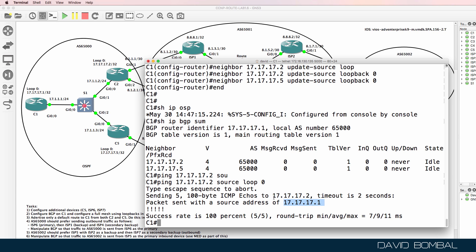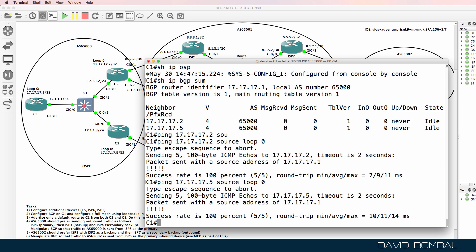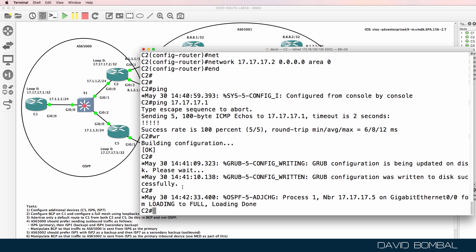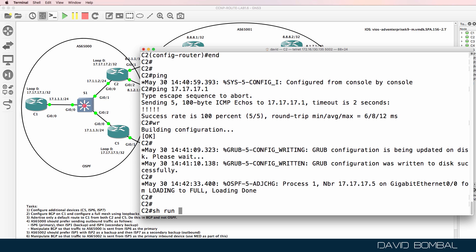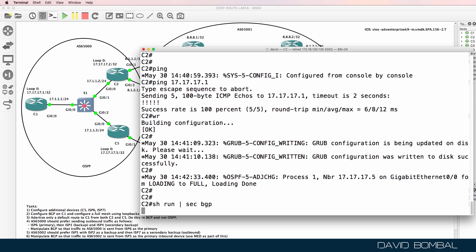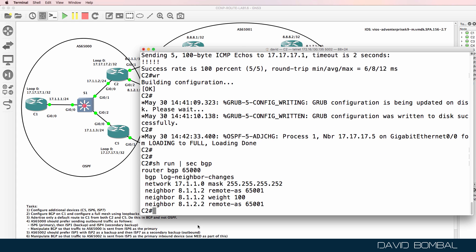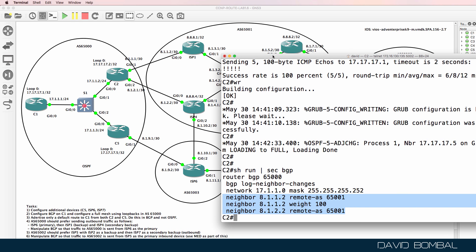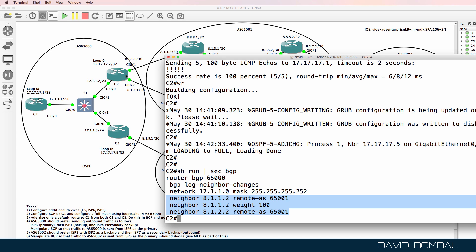Traffic from the source can get to Router 2, and the same is true for Router 5. On Customer Router 2, show run section BGP — we have a neighbor relationship to the ISP, autonomous system 65001. We don't have a neighbor relationship to Customer Router 1 or Customer Router 5.